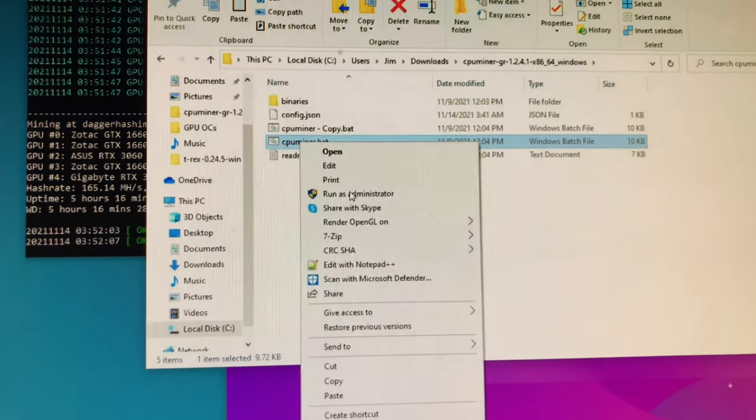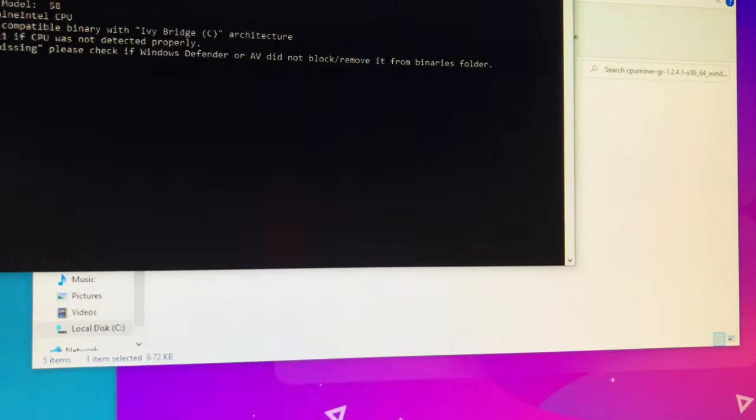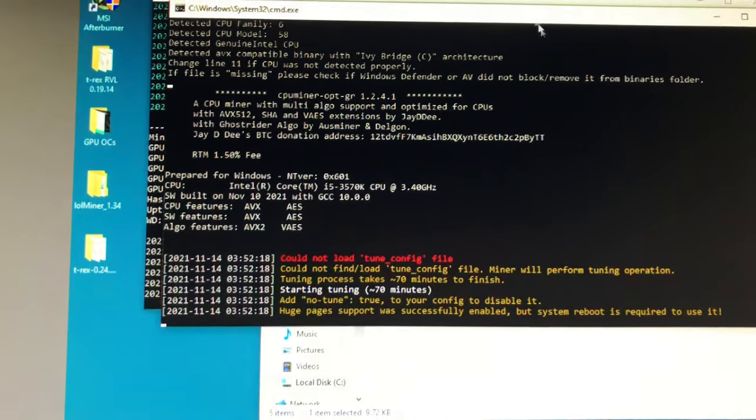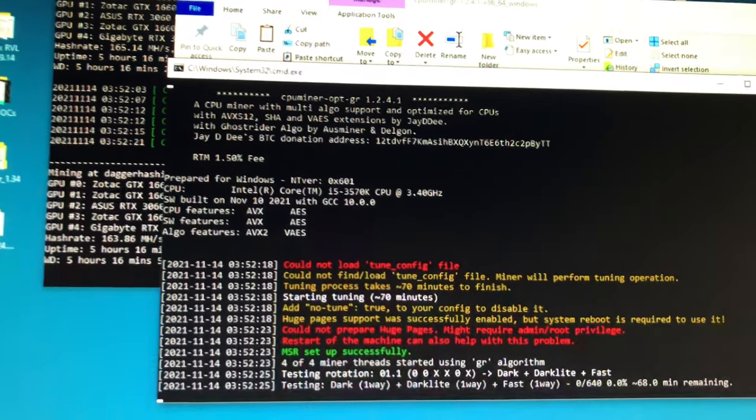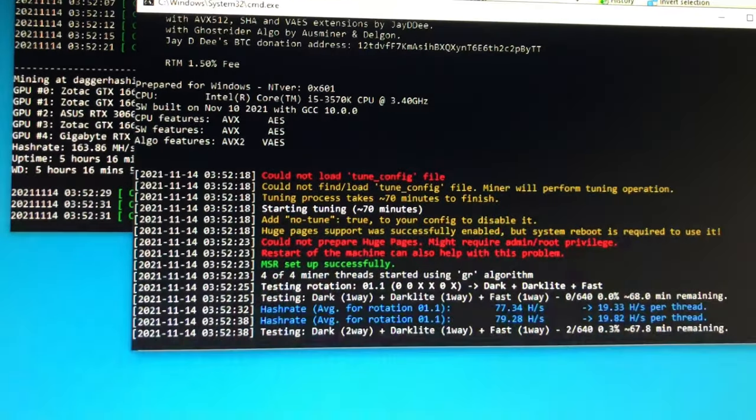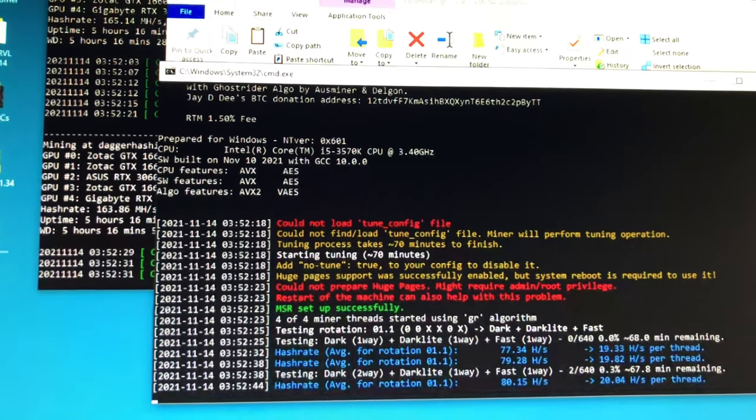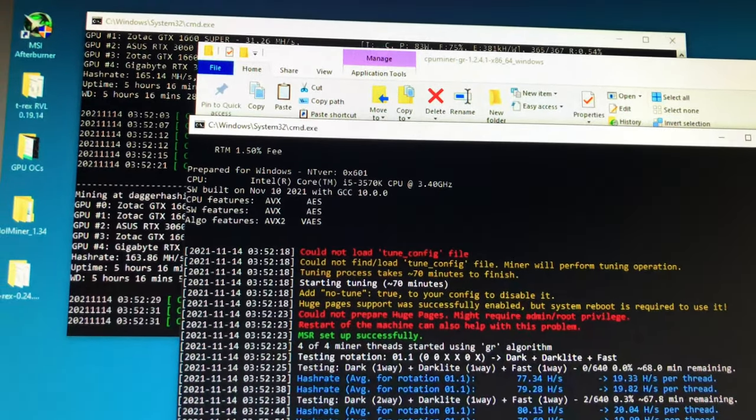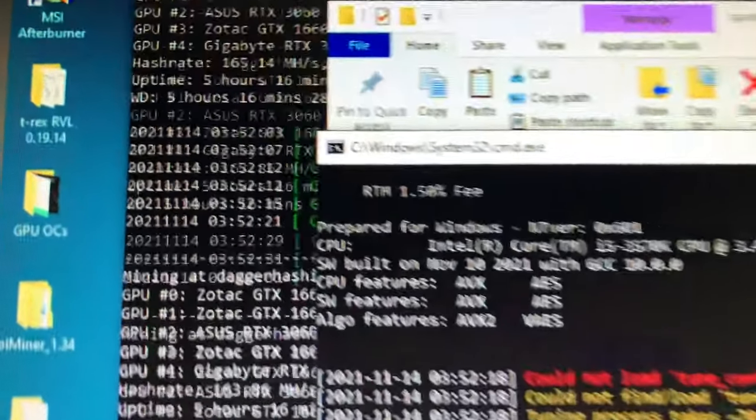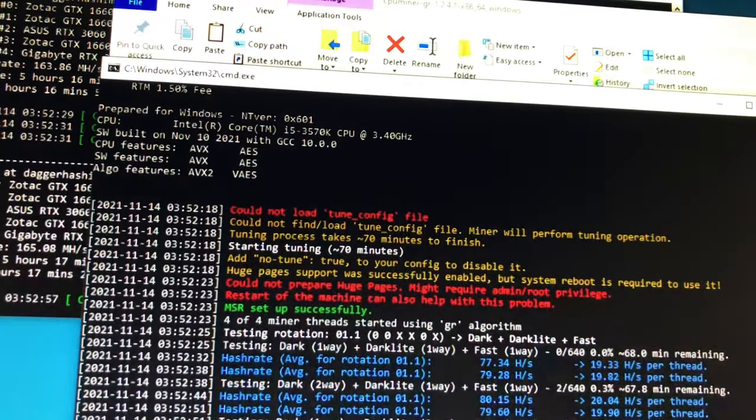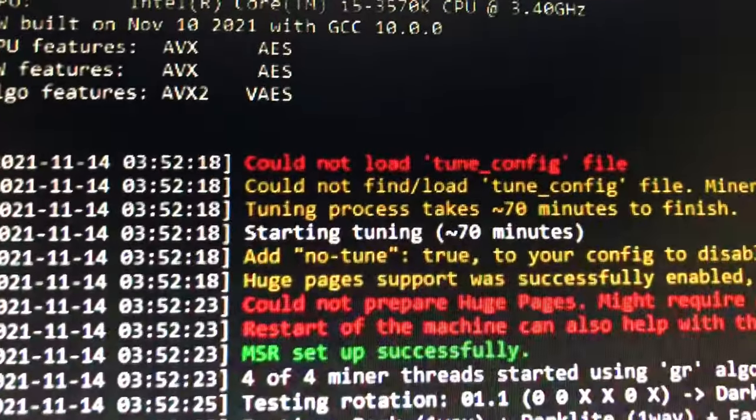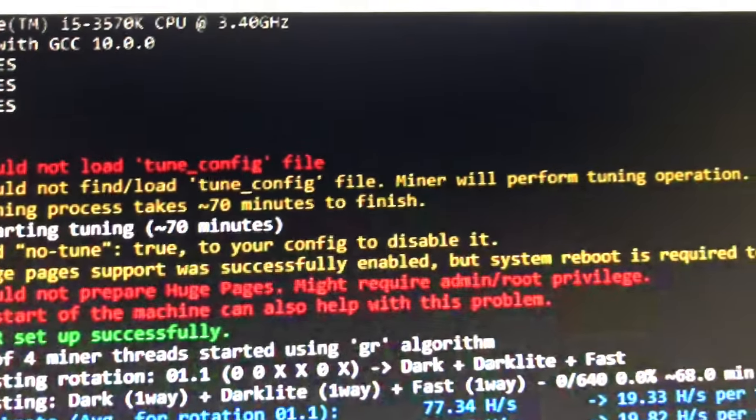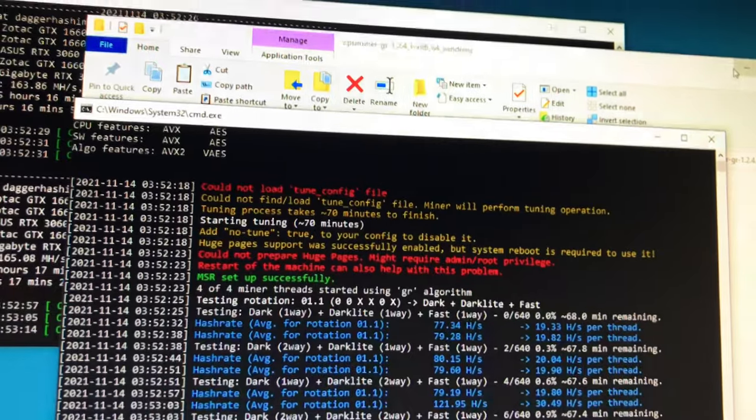Let's go back up and CPU miner. Right click, run that guy as administrator. Let's see what happens. Could not load tune config because that's going to take an hour or hour and 15 minutes. Startup tuning, MSR set successfully, good good good. Could not prepare huge pages, might require admin. I have to figure out which one I'm running, AVX, AVX2. I'm going to have to go back and figure out which one I missed. Oh, it was six, I'm stupid. I'm sorry guys, you probably read that before me. Huge pages support was successfully enabled by system, but system reboot is required to use it. That's what I missed. So I'm going to reboot the system.